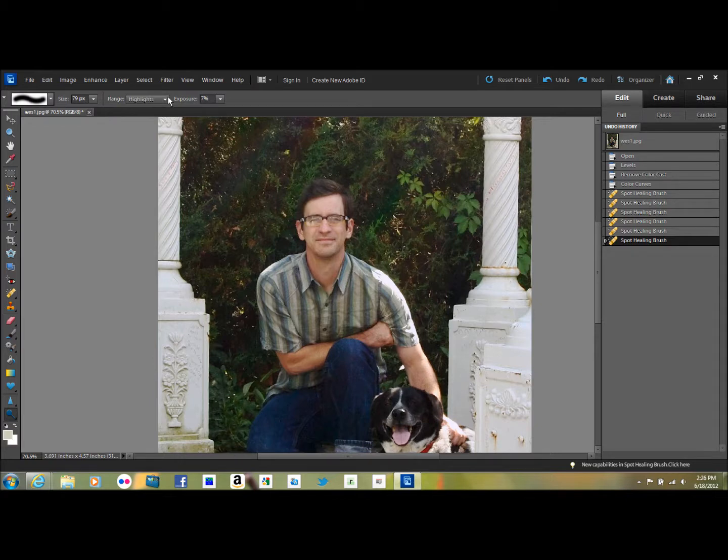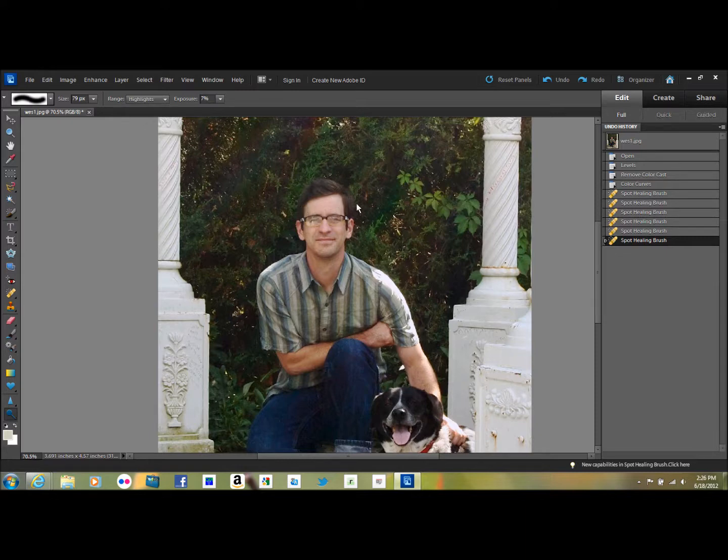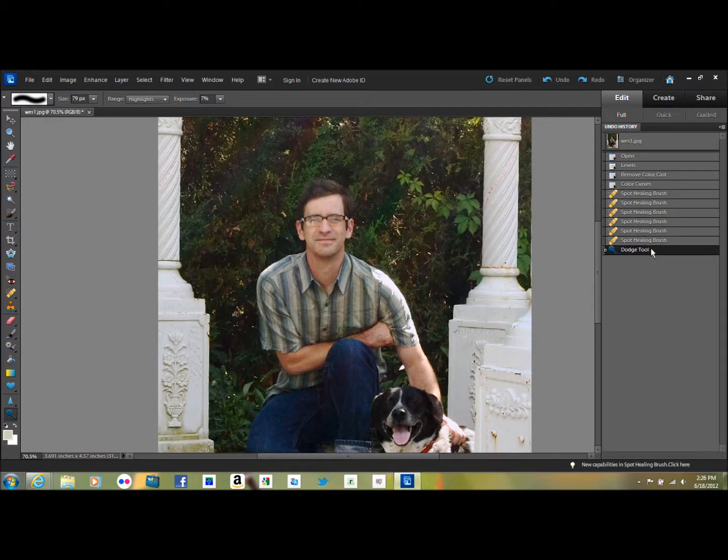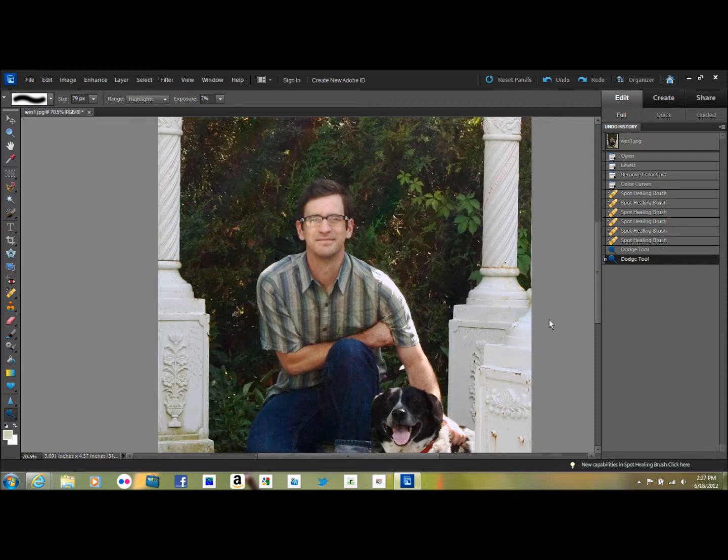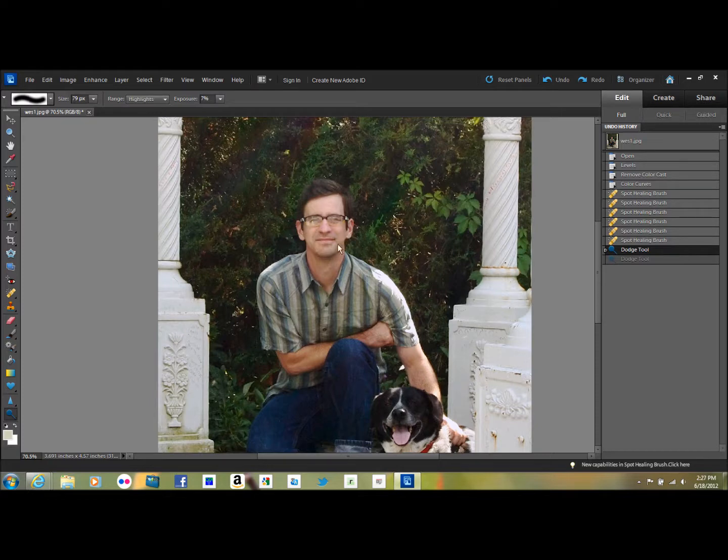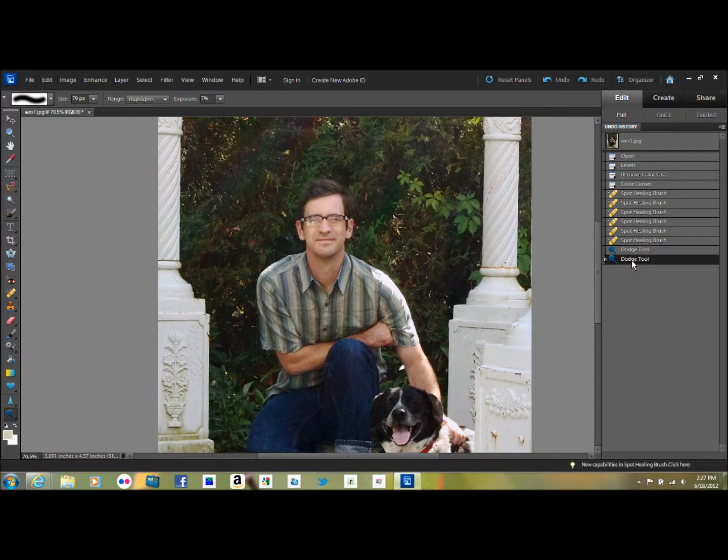I like to dodge the highlights. You can choose highlights, shadows, or midtones. If you dodge the highlights it just brings out the highlights in an area and makes it a little more pleasing. It just lightens up the highlights in the hair. Then I like to do it just on the face because in a studio portrait you'd have brighter lighting on the face. You can see it just brings out the face a bit like that.